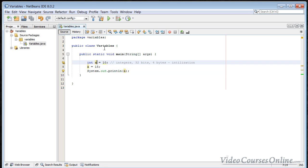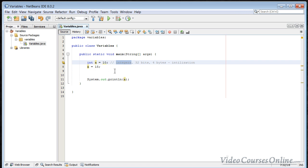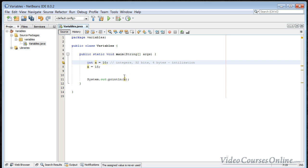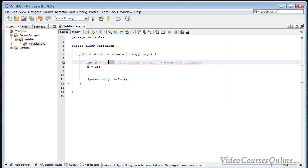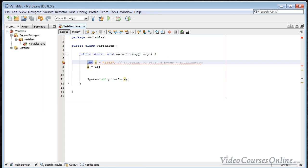Variables are called like that because they are able to vary, which means they are able to change. We have just changed the value of the variable, which can store only integers, which are numbers. We have to be careful not to assign something like a string to an integer variable, because a string is a sequence of characters. You cannot store characters inside a container that has the wrong type.